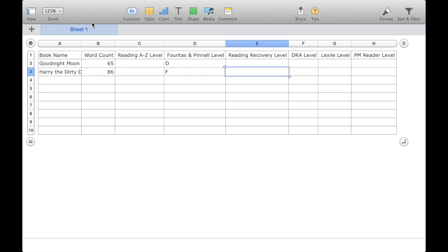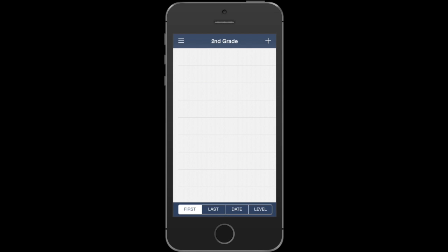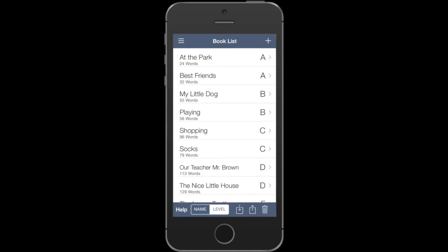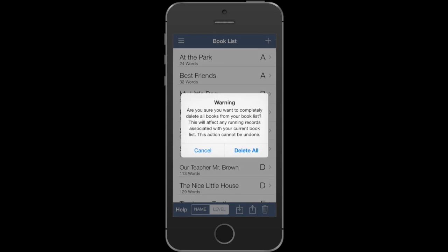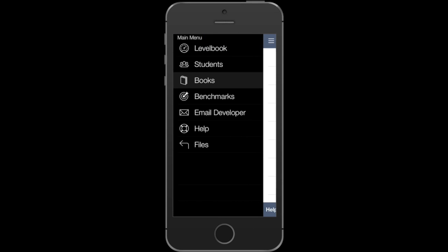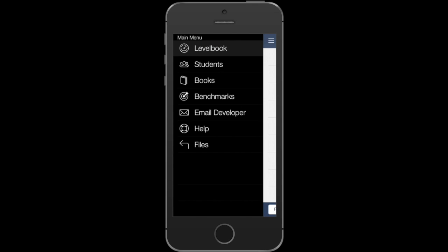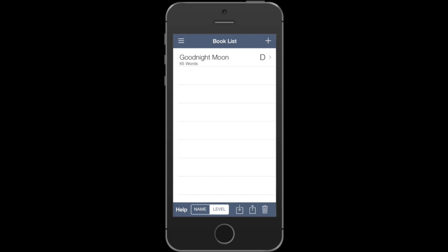Let's switch back to the iOS device. I have two Level Books here, so before I do the import, I'm going to go ahead and clear out any books I don't want on my book list. I'll go into my second grade classroom, go to Books, and press the trash button to delete that list since I'm going to do a custom import. I'll also double check my first grade classroom and remove any book I don't need.